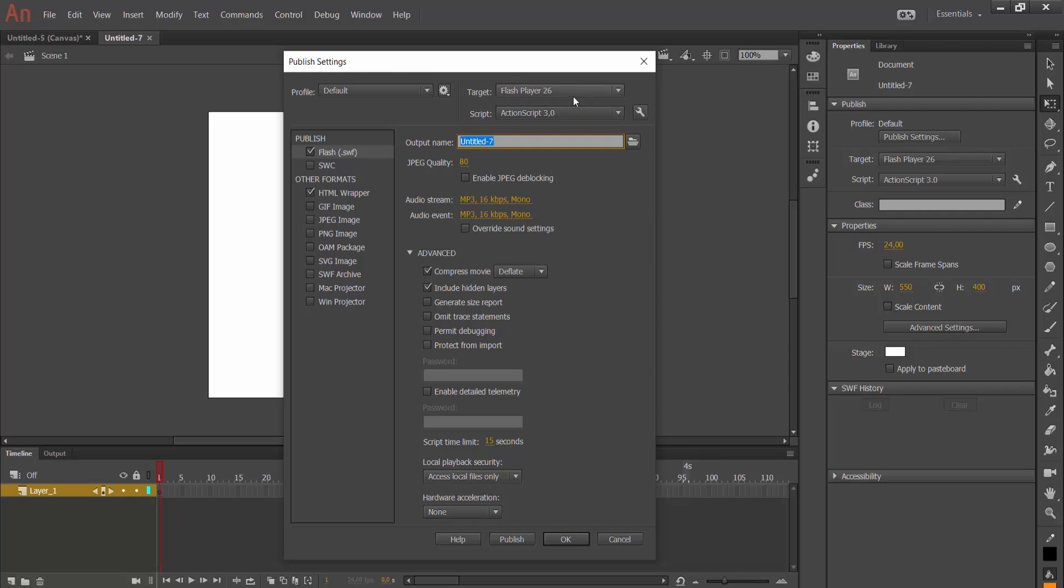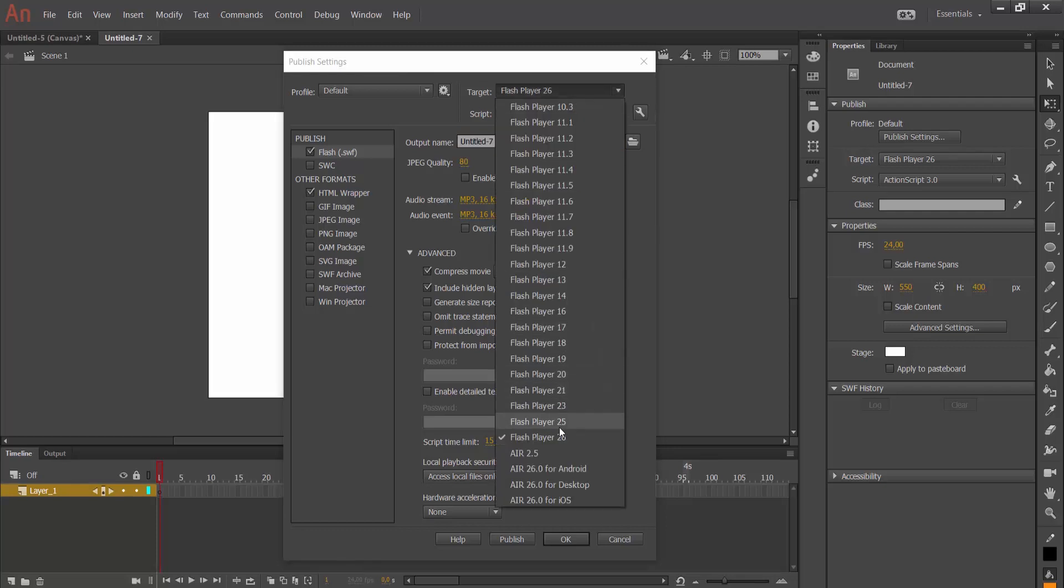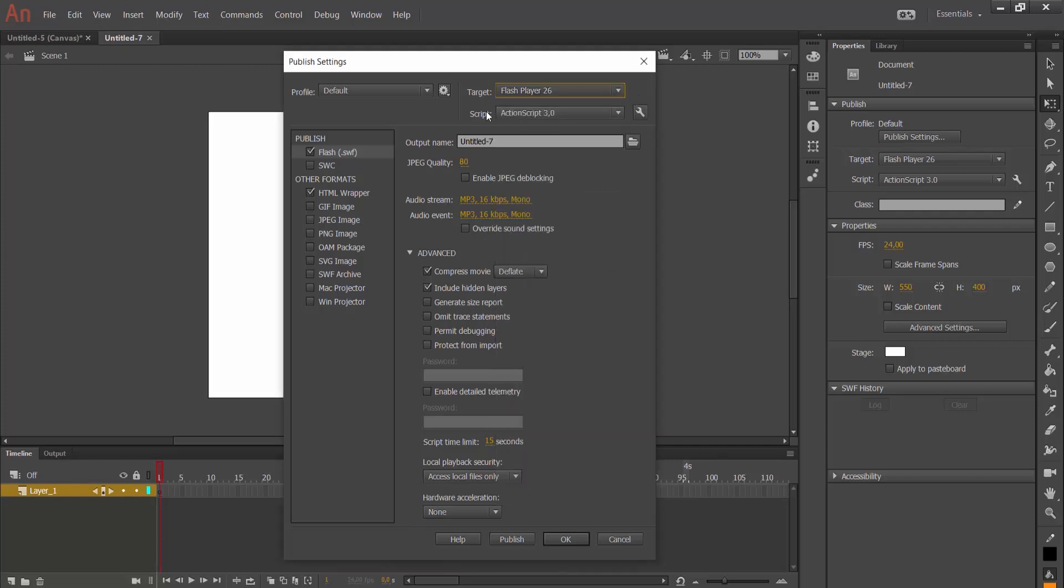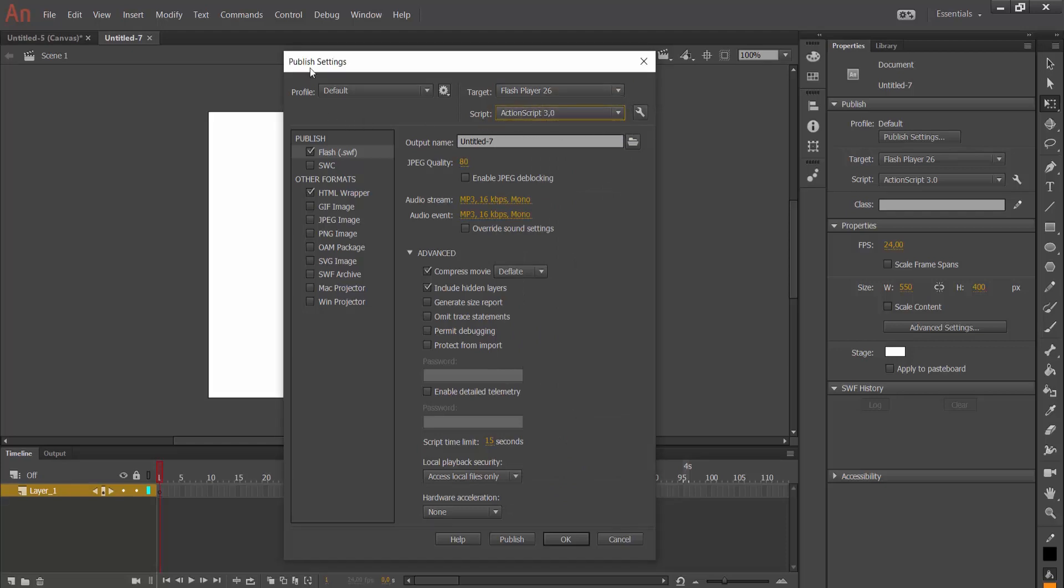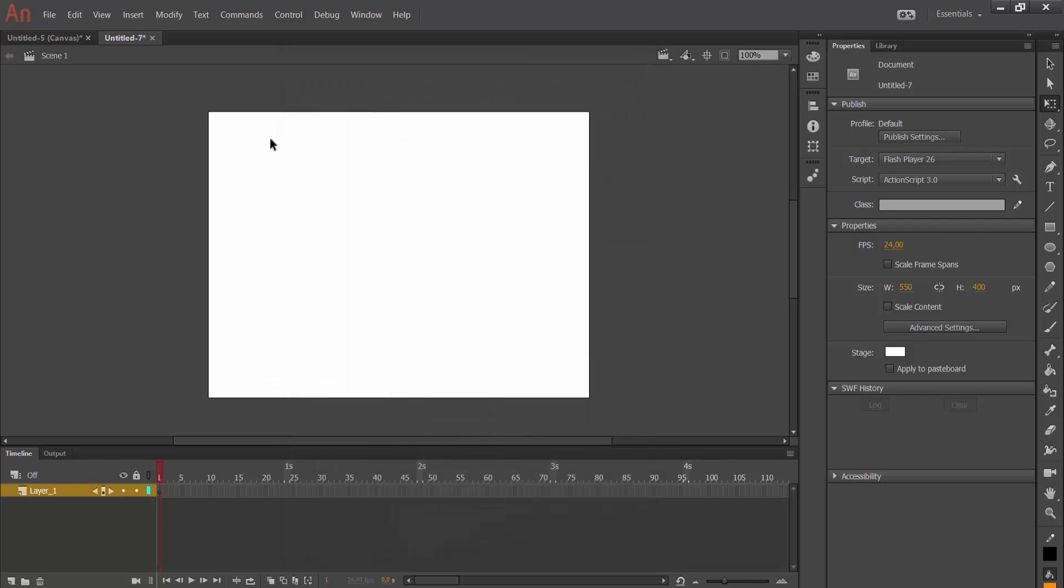the target, we understand that, could be according to Flash Player size. And here, the script is ActionScript 3. For this reason, this file type will work in Flash Player.